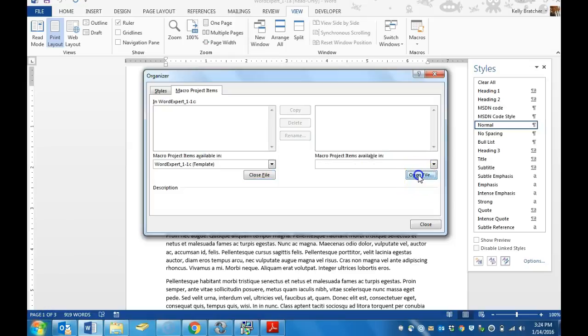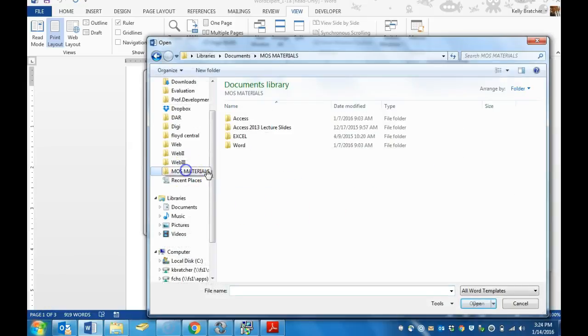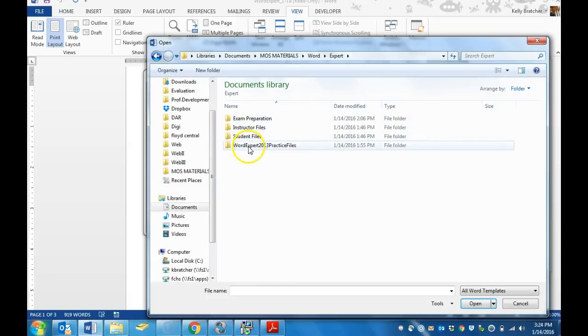At that point you would close the other file, then choose Open File and find the file that has the macros in it that you're wanting to copy.